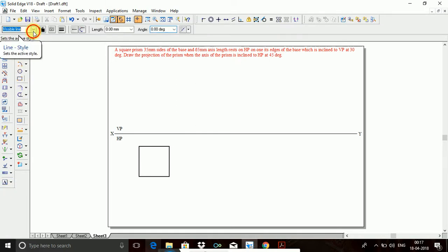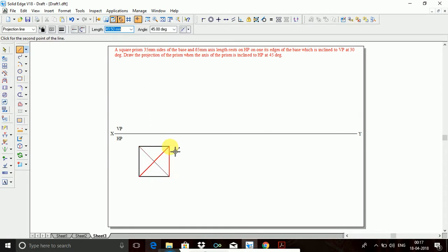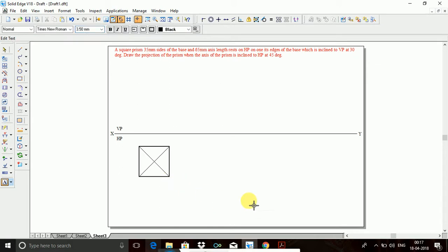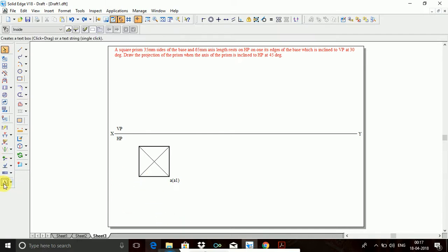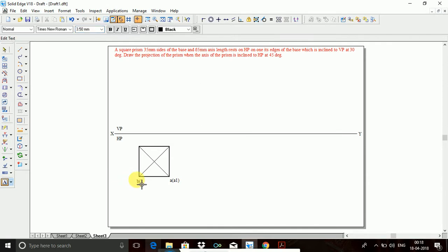I will go with a line and take a projection line. I will join here. Then I will go to naming. This is A and A1. This one is B and B1. This one is C and C1. This one is D and D1. And here O and O1.